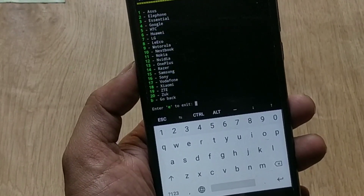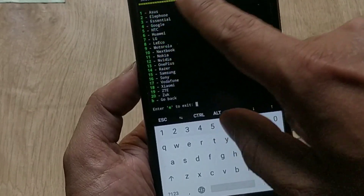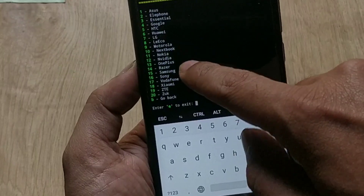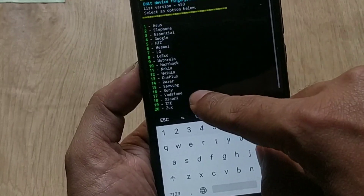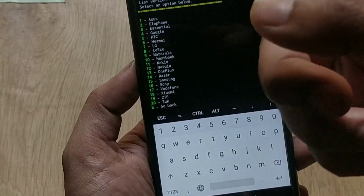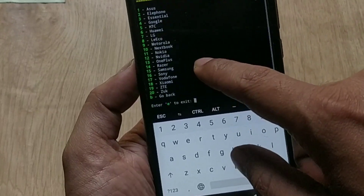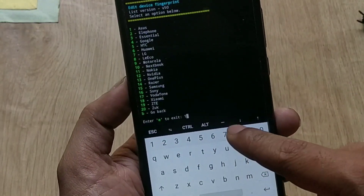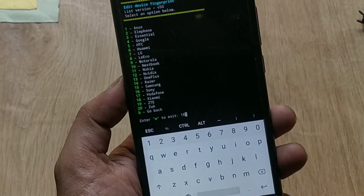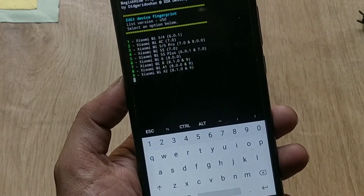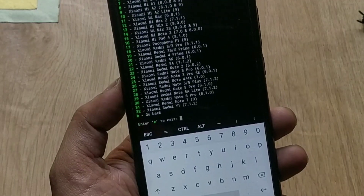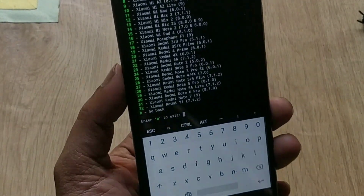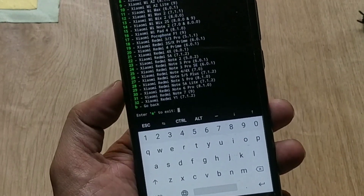The device list includes manufacturers like Asus, Xiaomi, OnePlus, Samsung, Motorola, Lenovo, Google, HTC, Nokia, Sony, LG, Razer, Essential Phone, Elephone, and more. In my case I am using a Xiaomi device, so select Xiaomi — for this I need to type '18' and hit Enter in the terminal because Xiaomi is number 18 on the list. Choose your manufacturer accordingly.